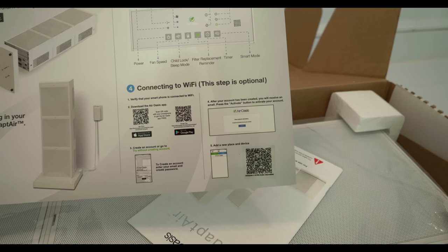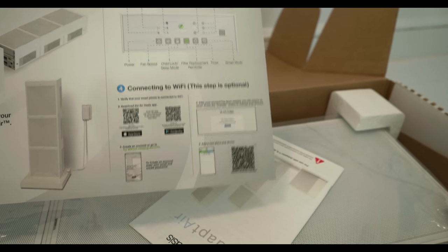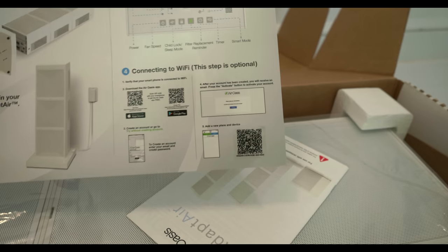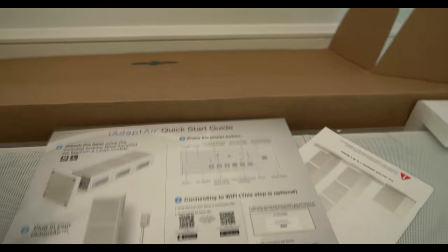It tells you the quality of the air and also connects to WiFi with a QR code. That's pretty fun.